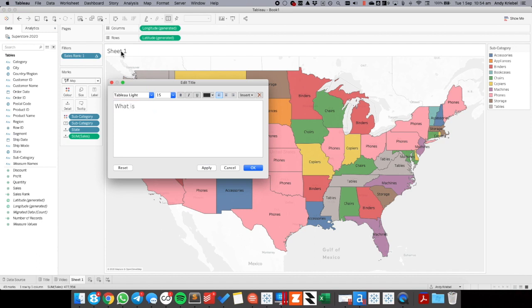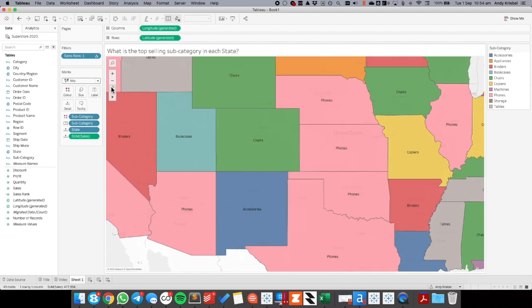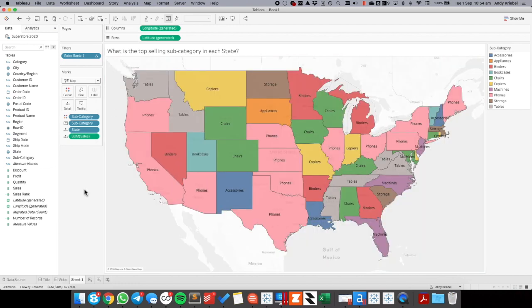what is the top selling subcategory in each state? So a very simple question and this is the way that you can answer it, using the rank calculation. So I hope you enjoyed that tip. Have a good day.